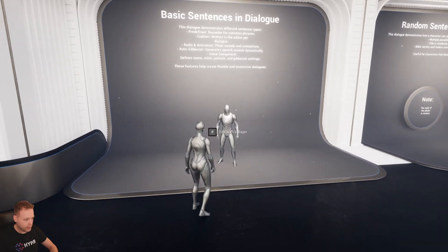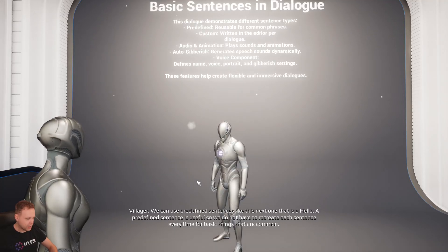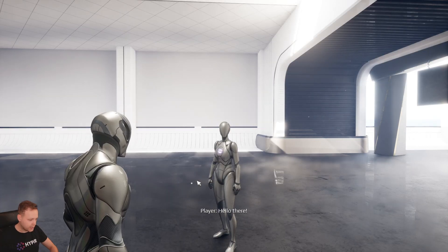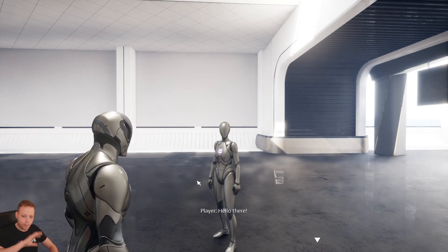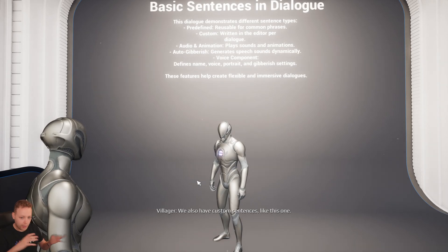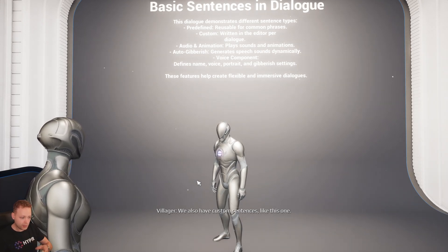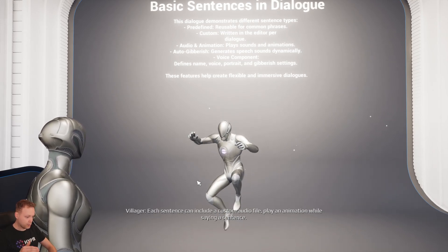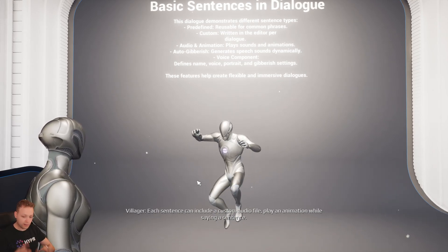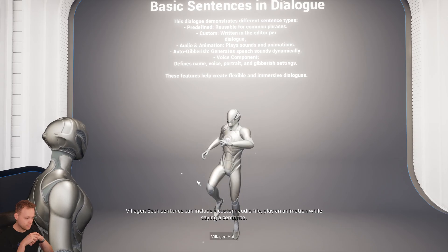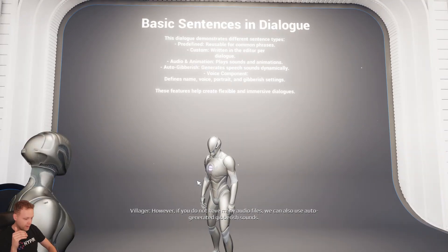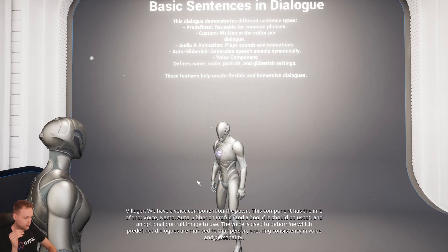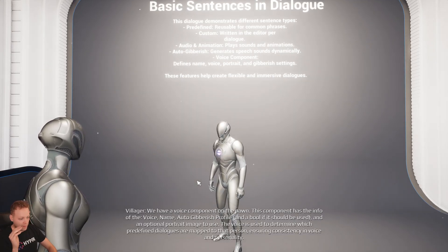Let's first start with basic dialogue. It says a name, it shows a sentence, and we can skip it. When the player is talking, the camera switches to the player. It also has an automatic continue to the other one, and this one is a custom sentence that we typed. You can also play audio files and animations.